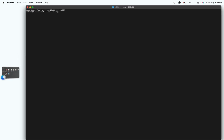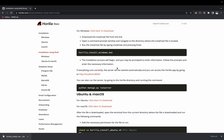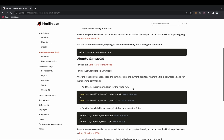Once you're in the terminal, change the directory to where the .sh file has been downloaded. I'll navigate to the Downloads folder. Once you're in that directory, you need to change the permission for the .sh file.